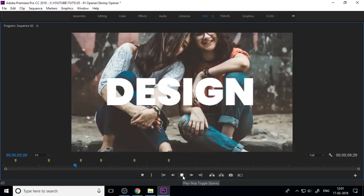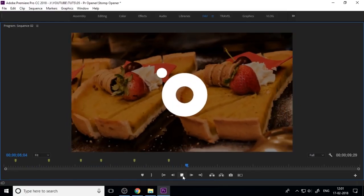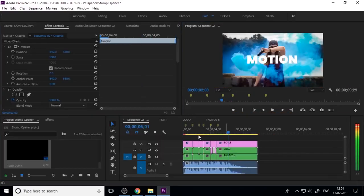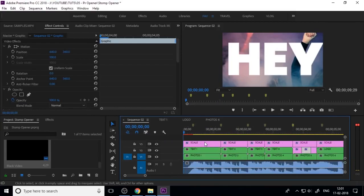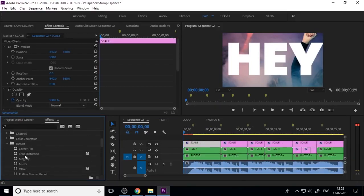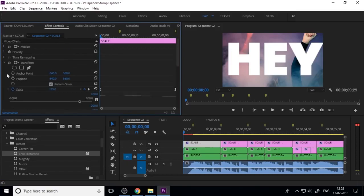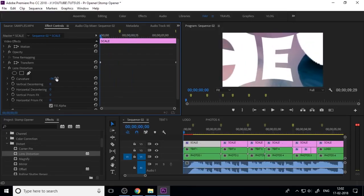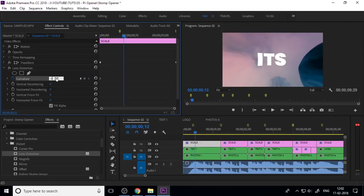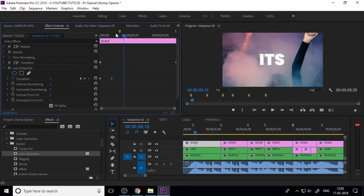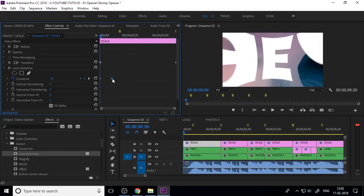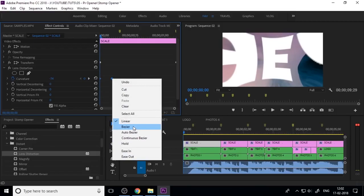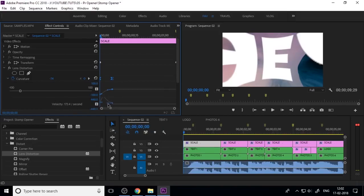Press the spacebar to watch the preview. You can also add more effects to the adjustment layer, such as Lens Distortion. Drag and drop the Lens Distortion effect onto the adjustment layer and control the curvature value. Add keyframes here and here, then select all keyframes, right-click, make them Bezier, and control the graph.